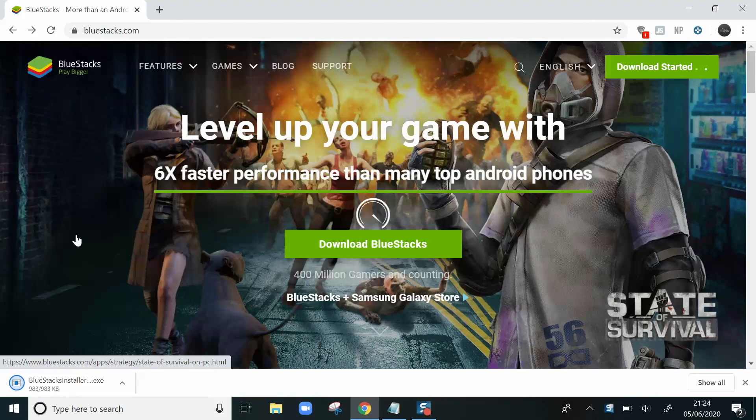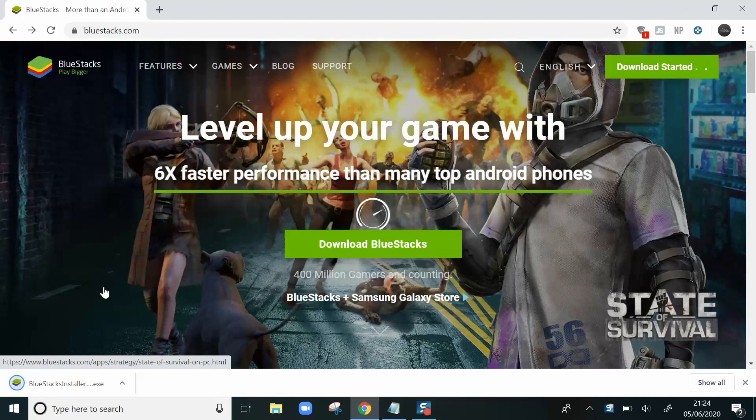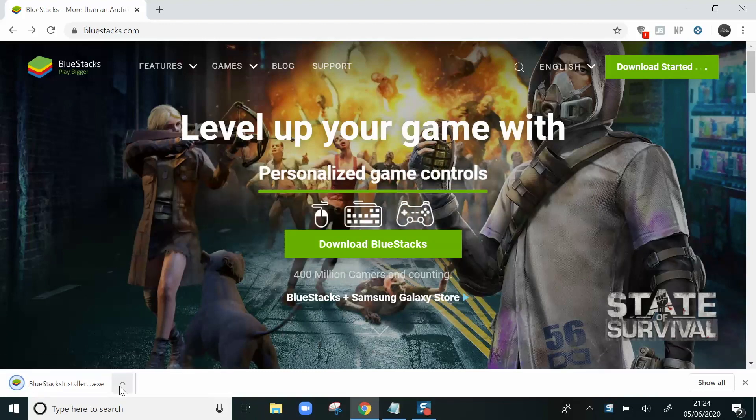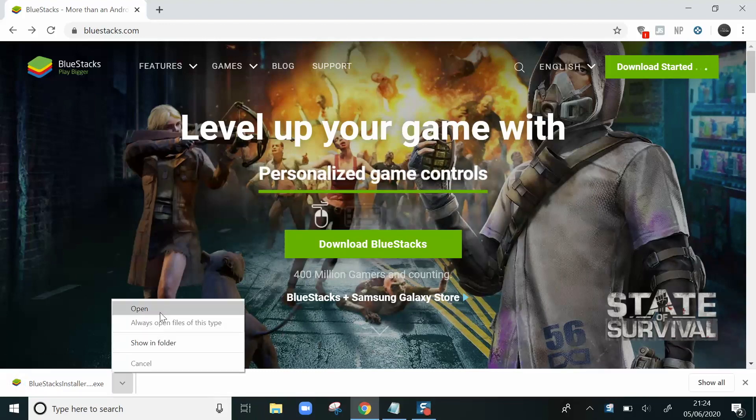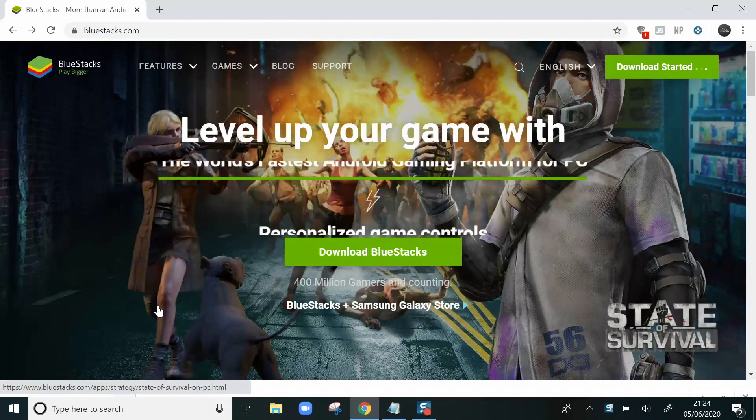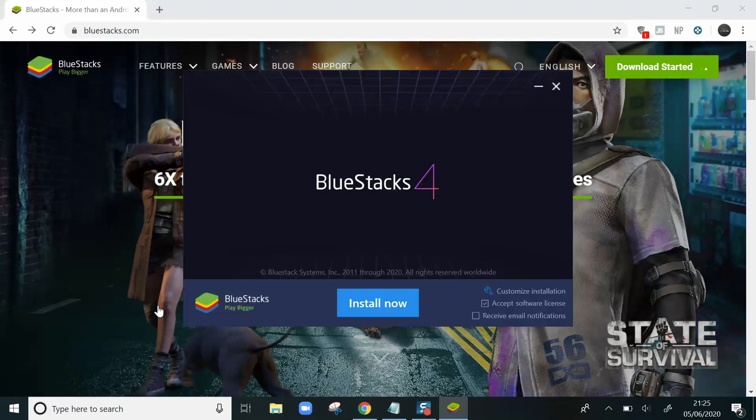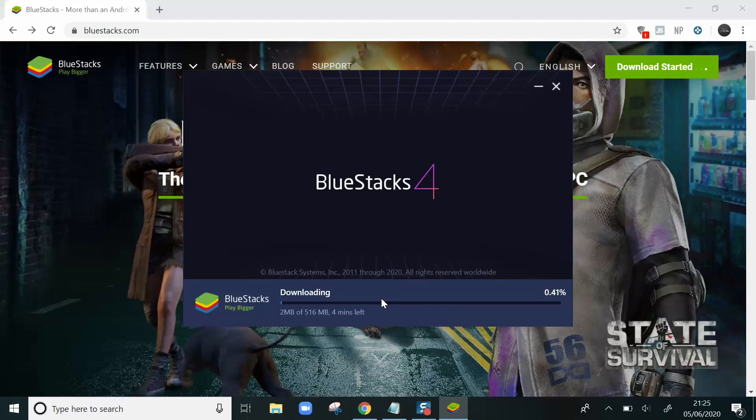Once this installer comes down, click on it and open. You'll then see a button saying Install Now. This, as it indicates, takes a few minutes.